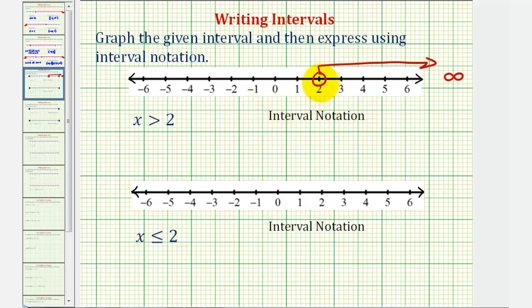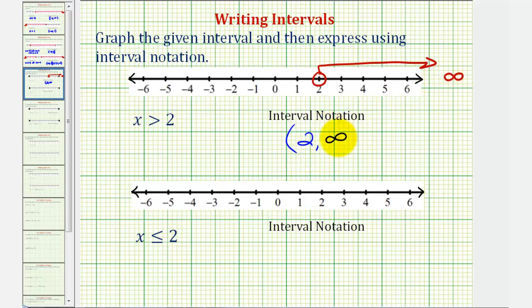Using interval notation, the interval is from two to infinity. It does not include positive two, so we say the interval is open on positive two and we use a rounded parenthesis instead of a square bracket. For infinity and negative infinity, we always use a rounded parenthesis. It's also important to recognize that the order matters — two has to come first and infinity has to come second, in the same order it would occur on the number line.